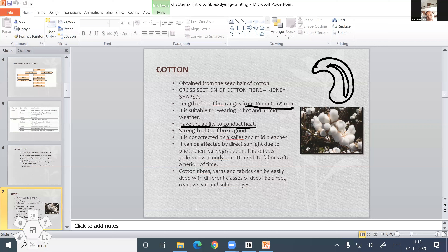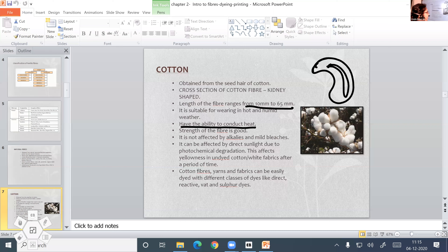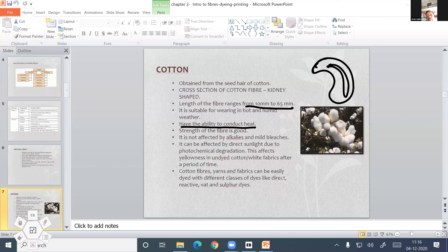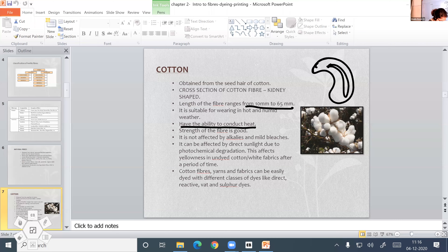Another property: cotton fibers are not affected by alkali. Alkali means a base which can dissolve in water, and mild bleaches. We can use mild bleaches and detergents on cotton fabric, so cotton fiber can be laundered at home using detergents.